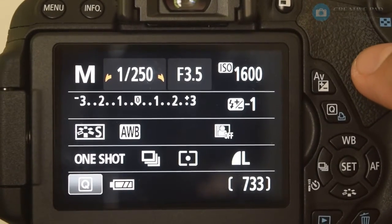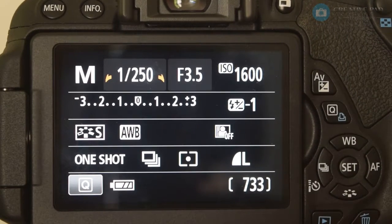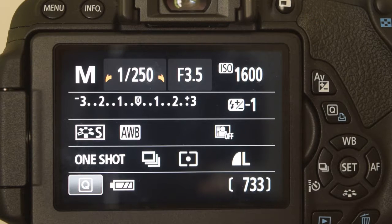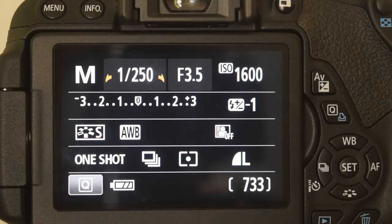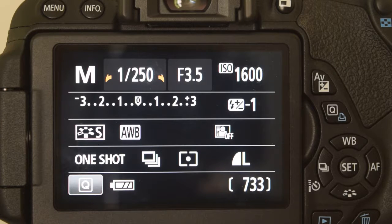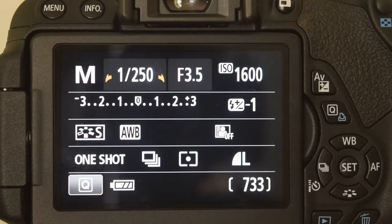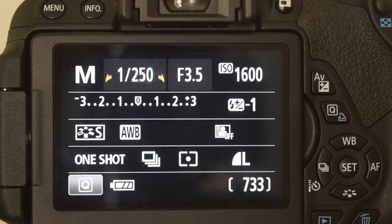When you are completely zoomed out at 18mm you cannot go below f3.5, and when you are at 55mm you cannot go below f5.6. That's because your kit lens does not have one single minimum f-stop number — it has a range of minimum f-stop numbers, which is f3.5 to f5.6. So f3.5 when zoomed out completely, f5.6 when zoomed in completely, and anywhere in between you will be somewhere between f3.5 and f5.6.